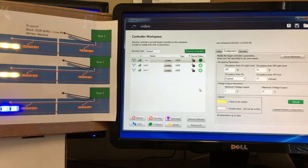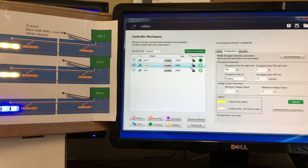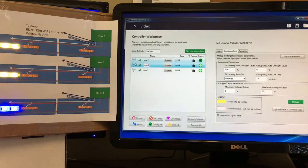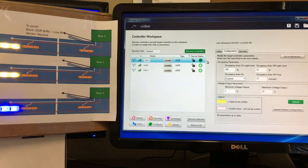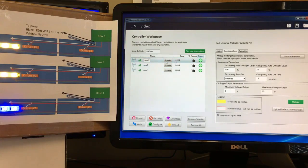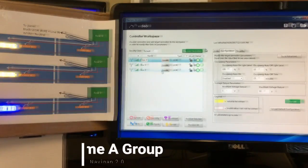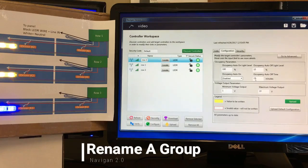If we want to verify the upload actually went to the controller, click Verify — we get a green circle, so everything's good. We can now mark that device as configured, meaning we're completely done with it. If we need to go back and make changes to Row Two later, we simply click D-Config to remove the checkmark.